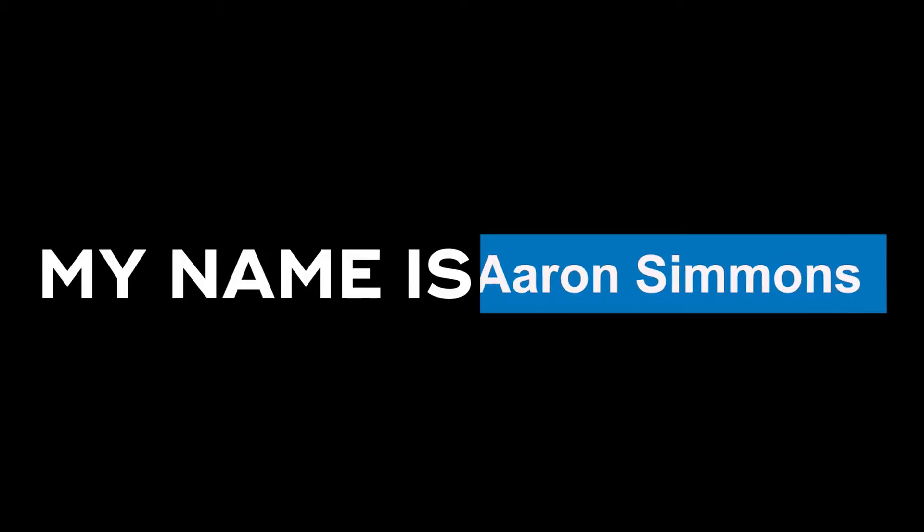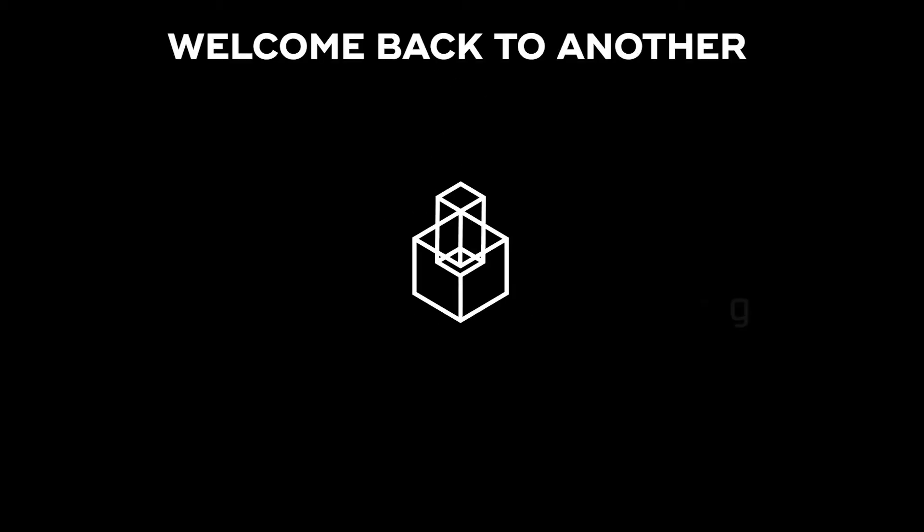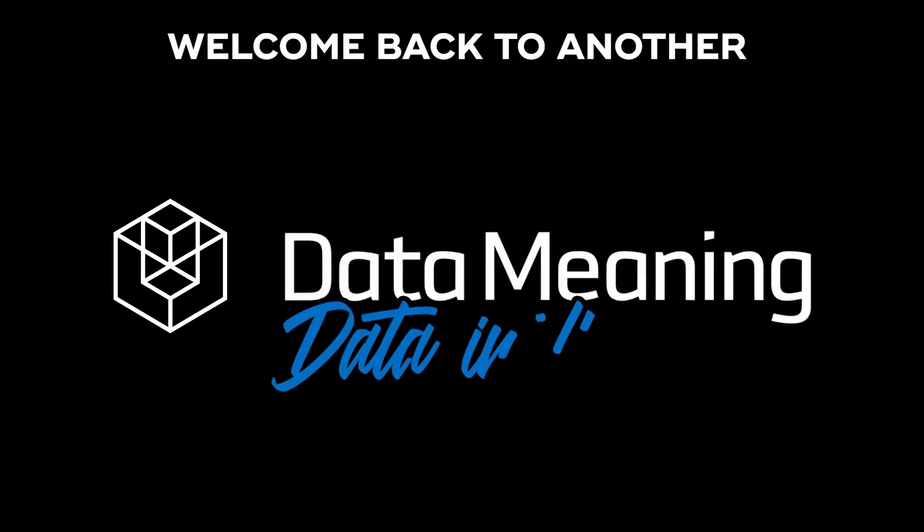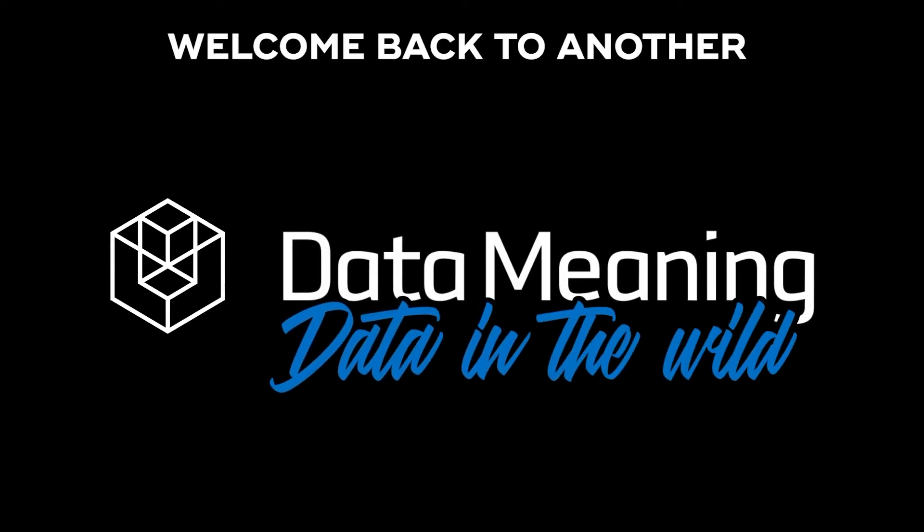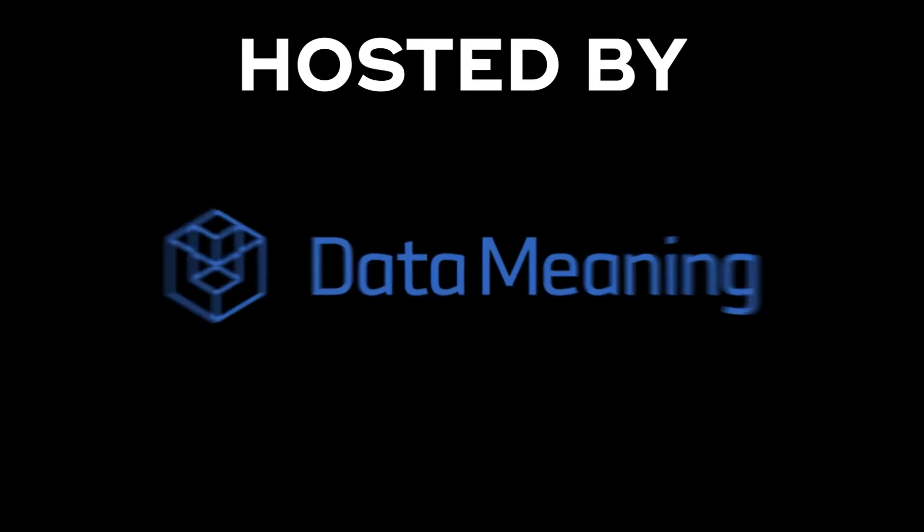Hello, my name is Aaron Simmons and welcome back to another Data in the Wild episode hosted by DataMeaning.